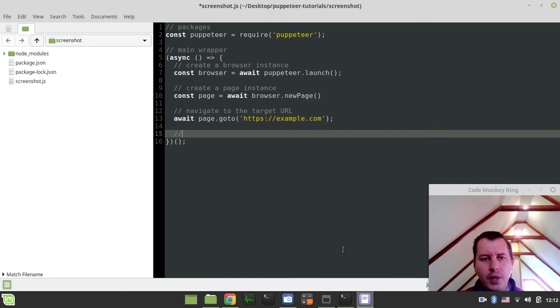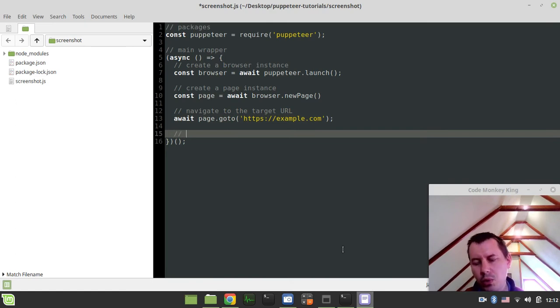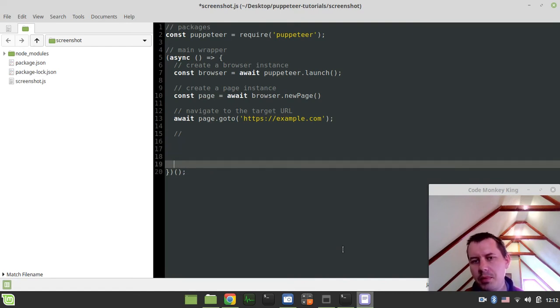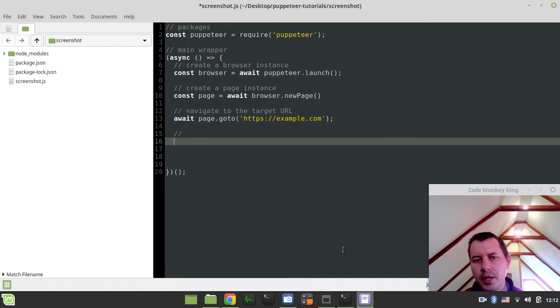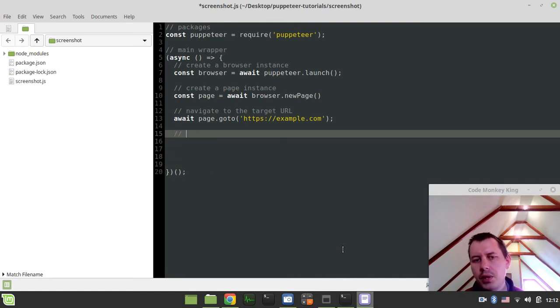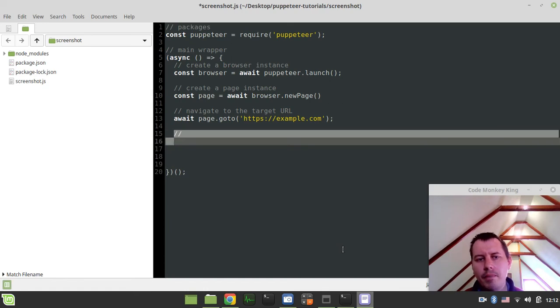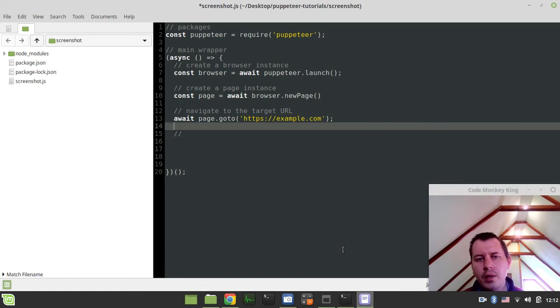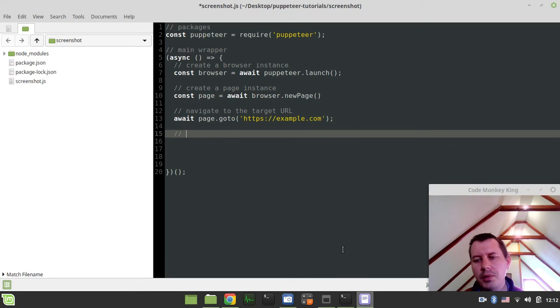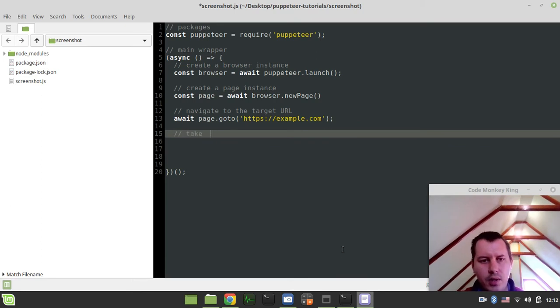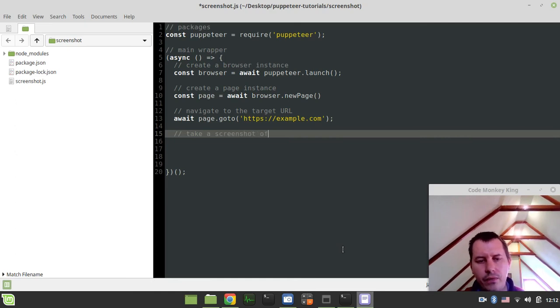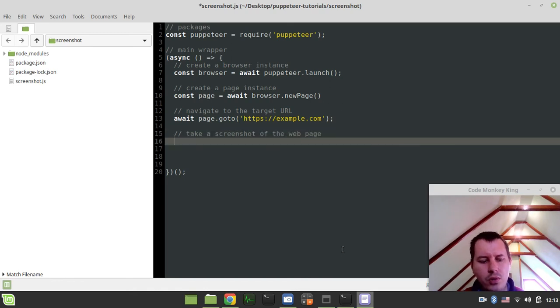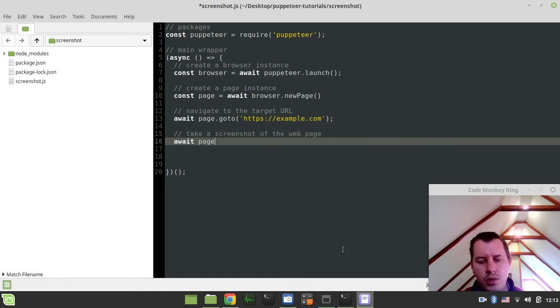And here down below, we have the main logic of what we want to be doing. So let's say this would be the matter of the web scraping, like the extraction, extracting the data, everything would go here, right? Here in particular, want to take a screenshot, take a screenshot of the web page.